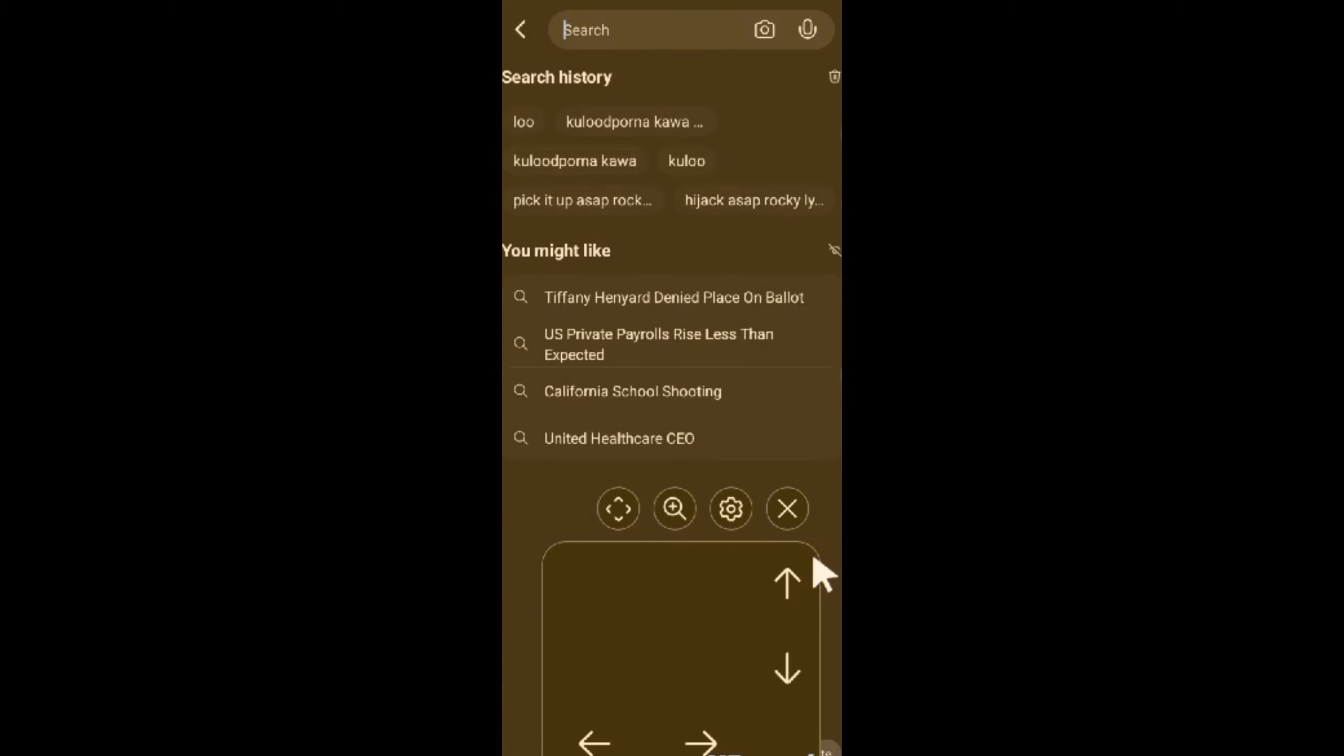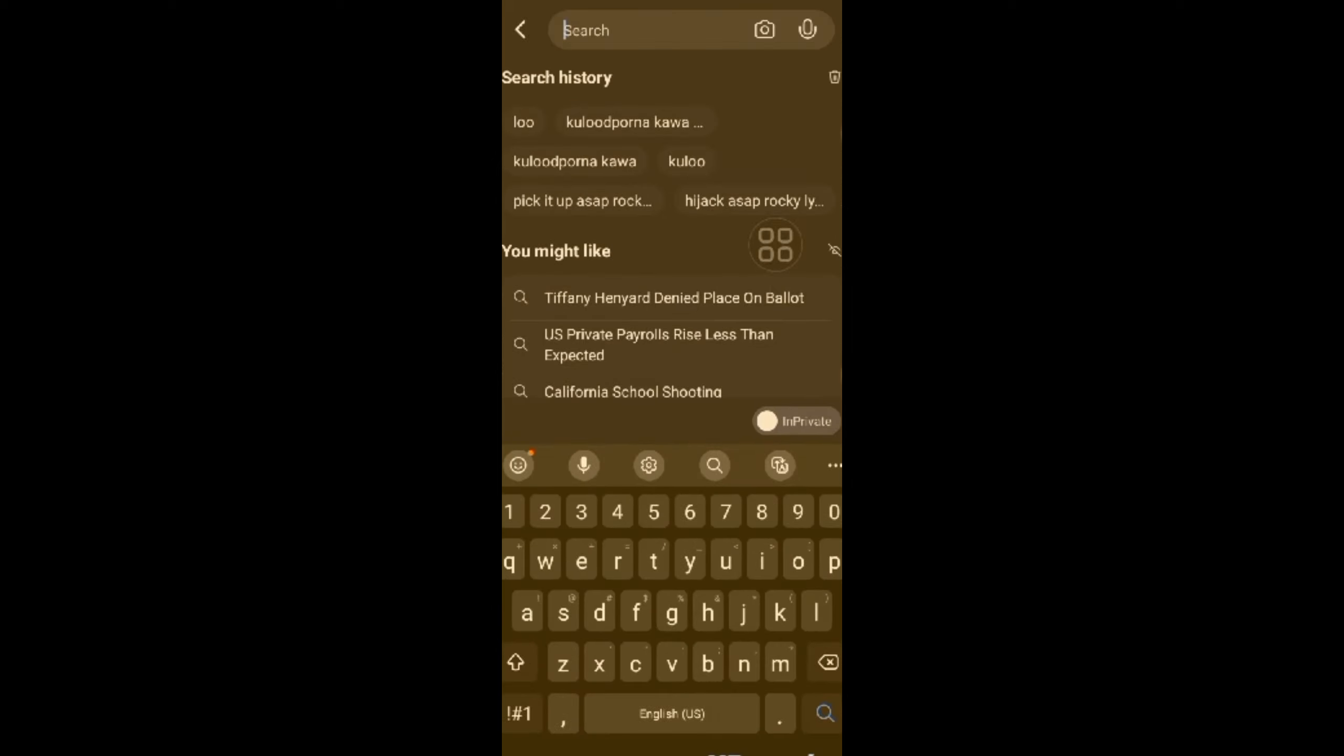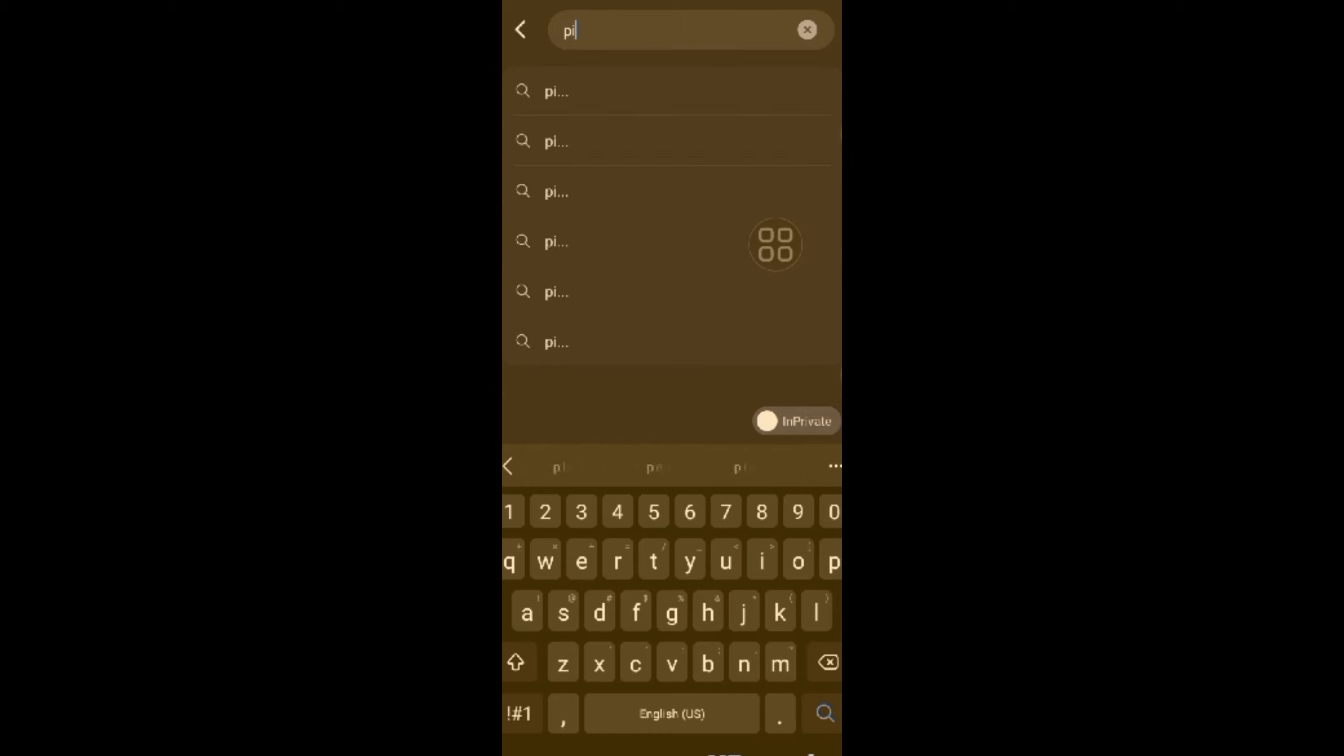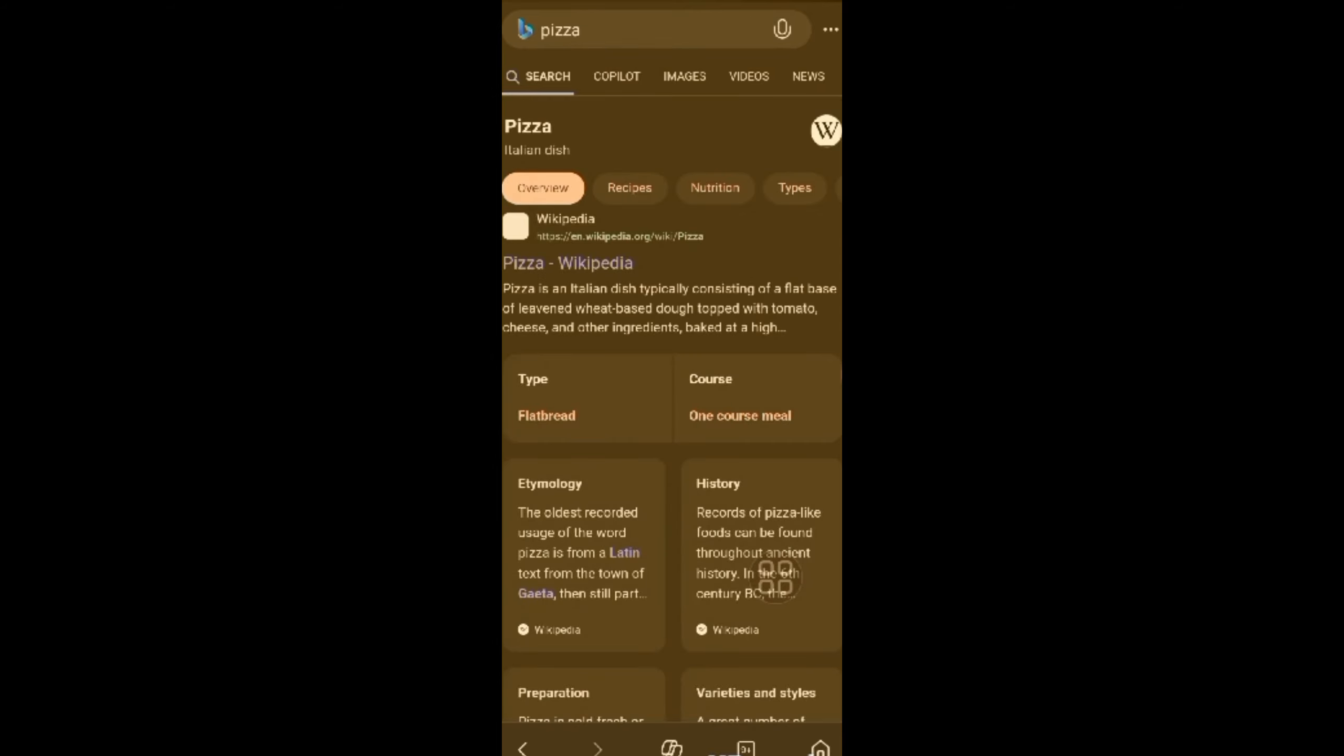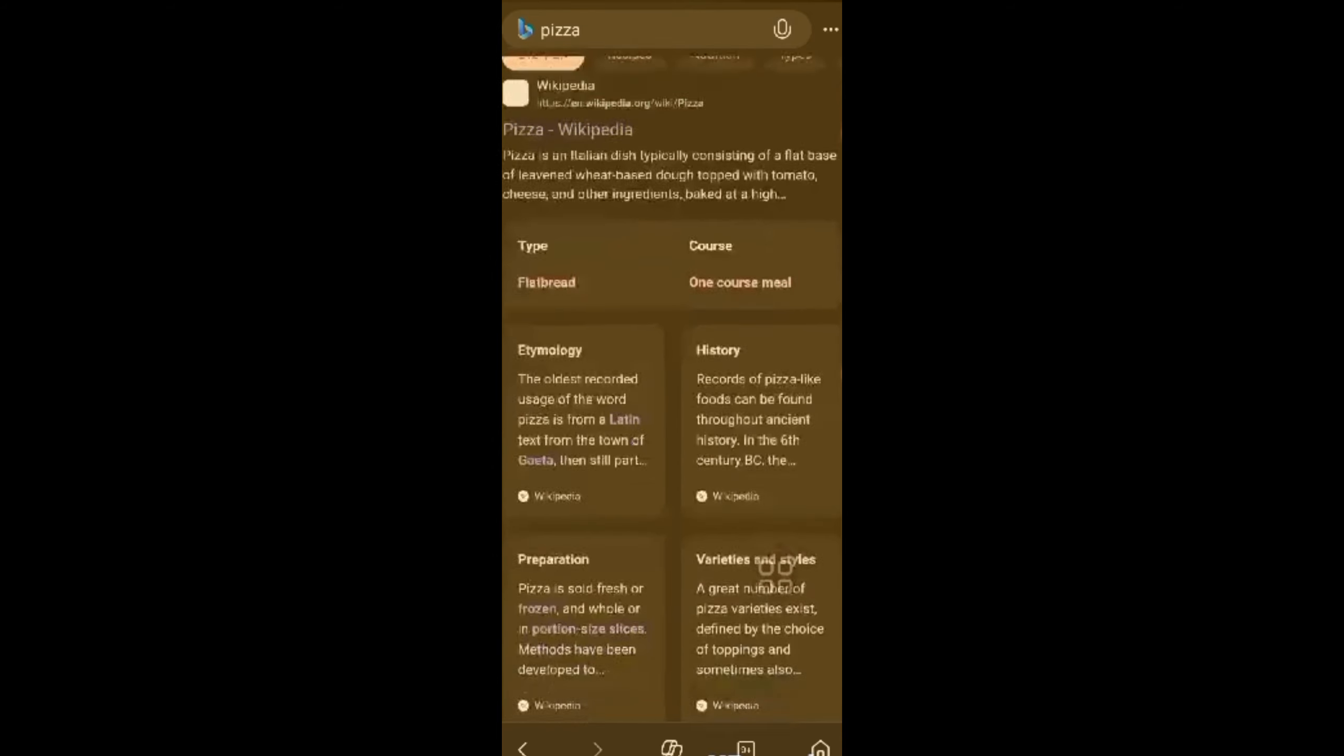So let's click on that and just do 3 searches. Just 3 searches. Let me complete the 3 searches. I can search anything, pizza for example. Let me complete that.